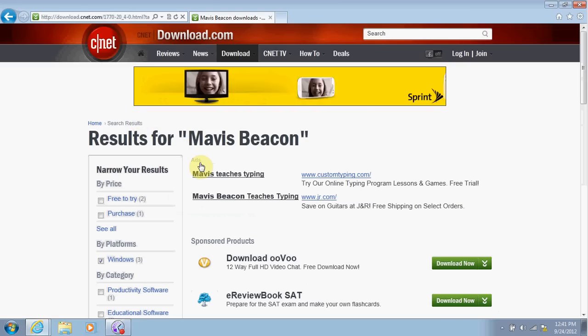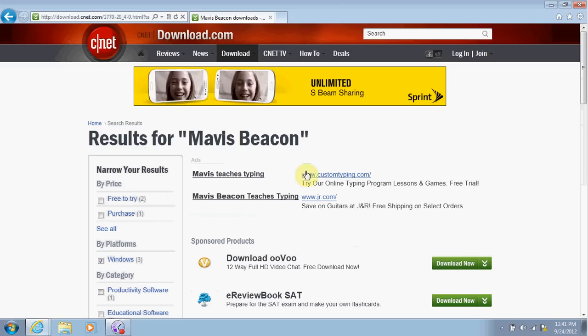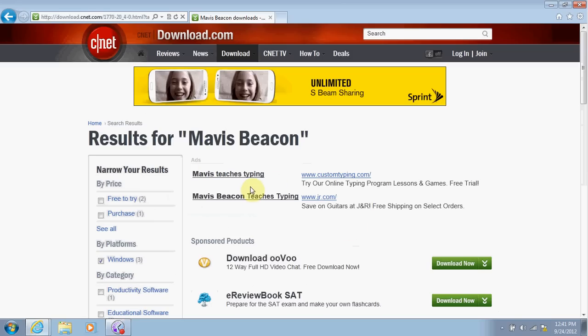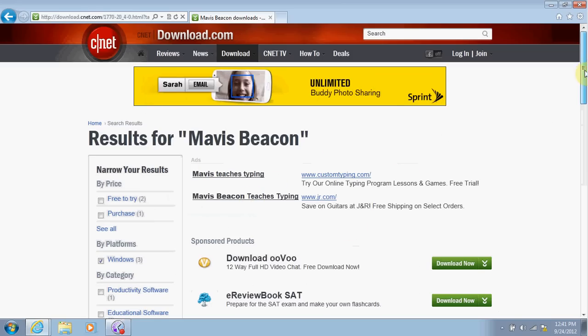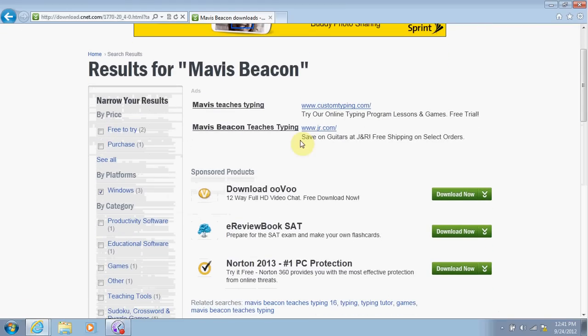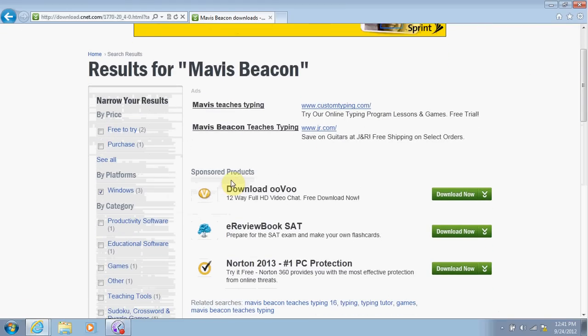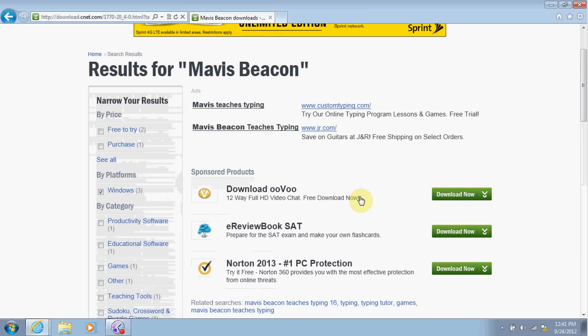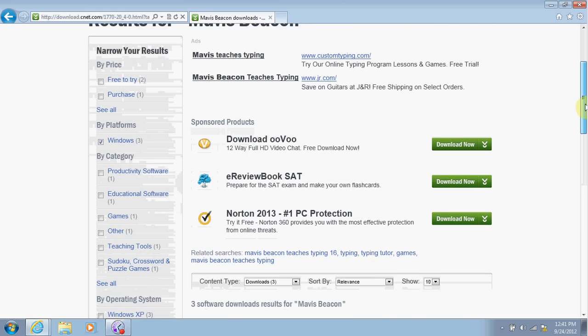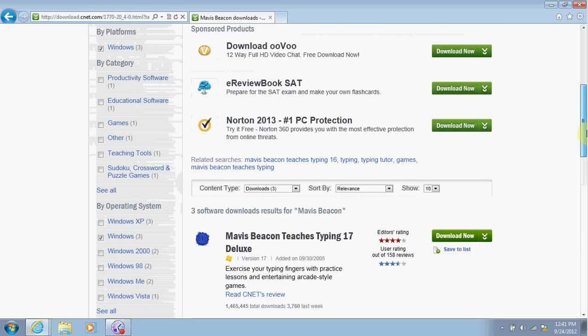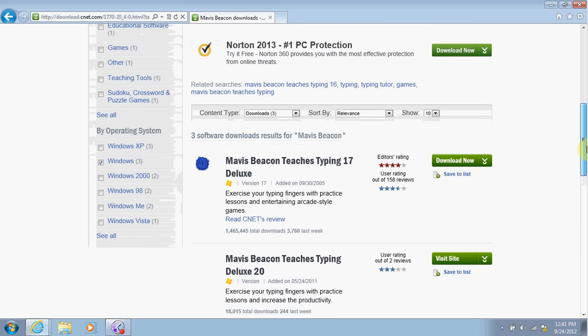So if you see ads, do not click on these that are under ads. Or if you see these here where it says sponsored products, these are not Mavis Beacon either, so do not click on these. What we want to do is go down a little bit further, and here it is. It says three software download results for Mavis Beacon, and these are the three listed on the bottom.